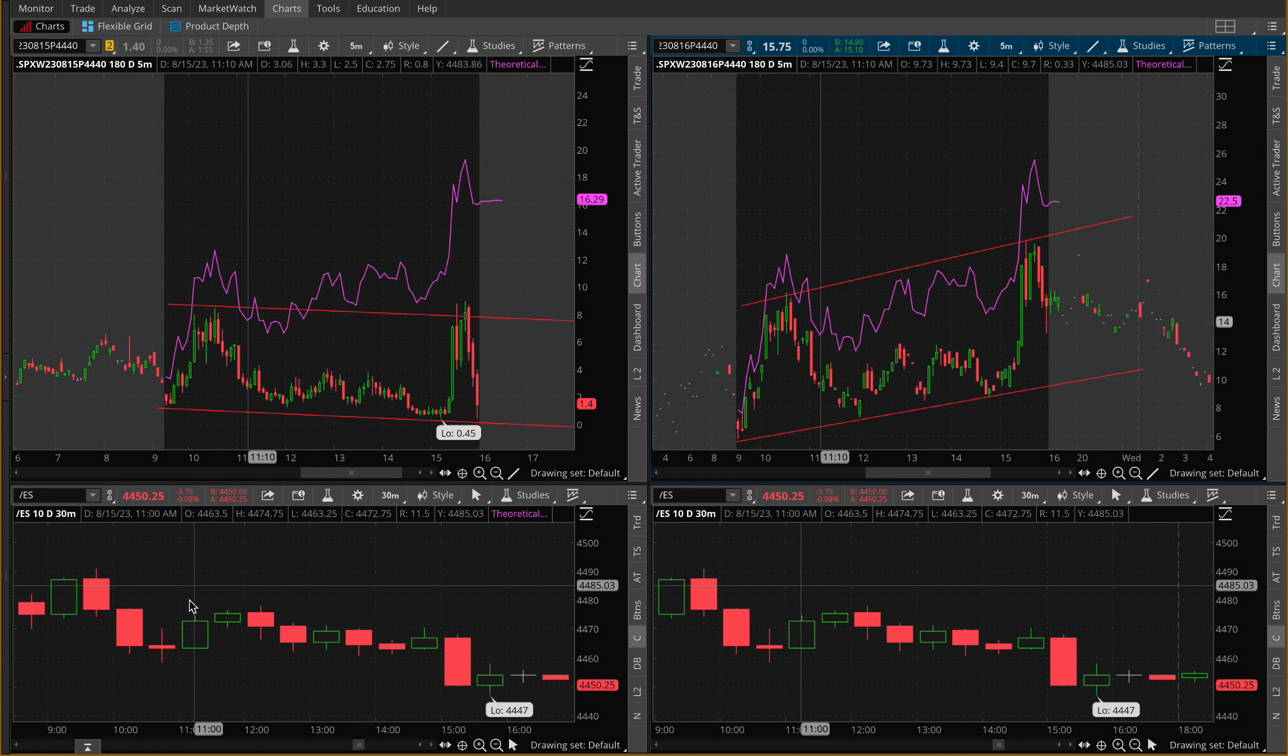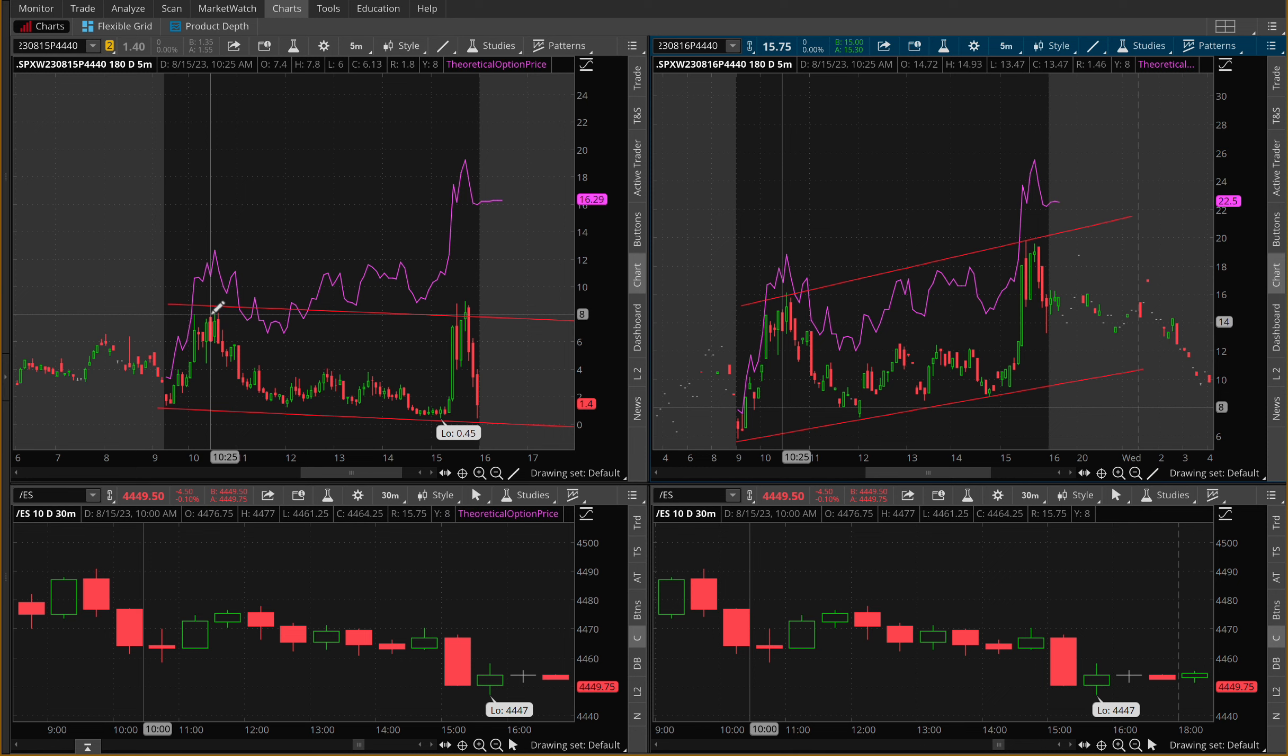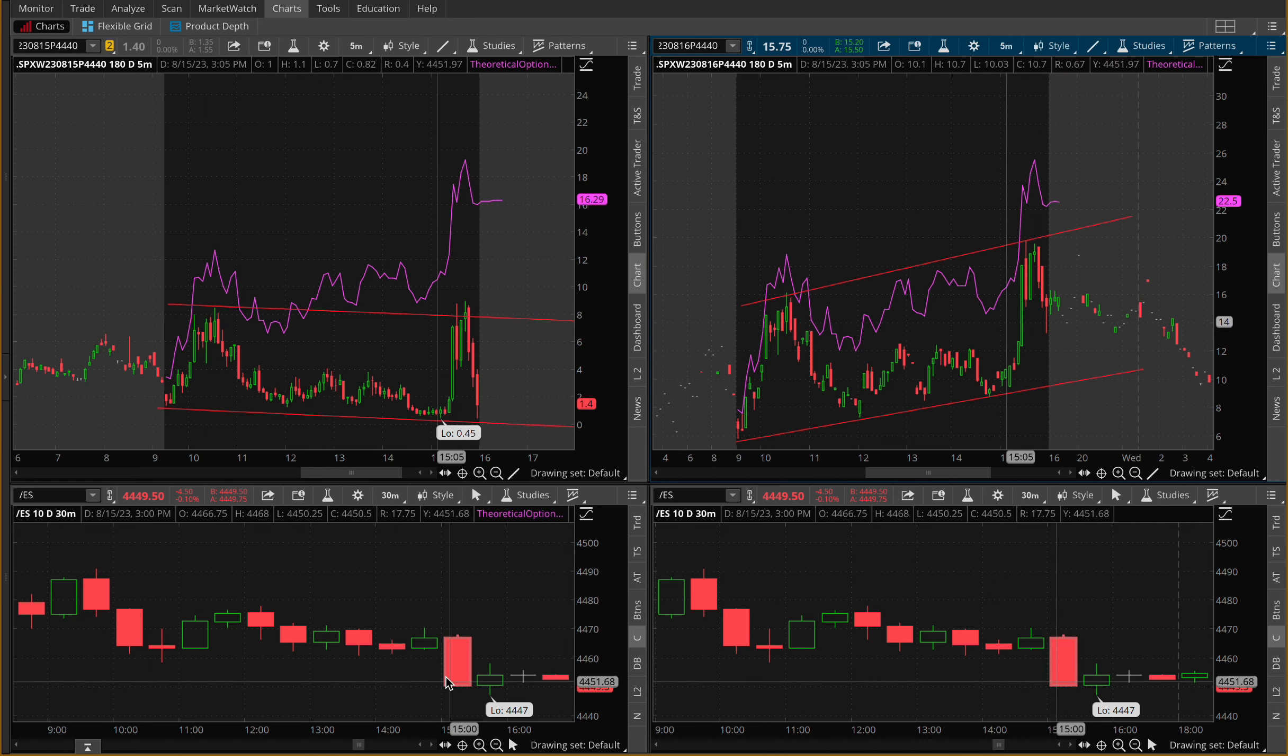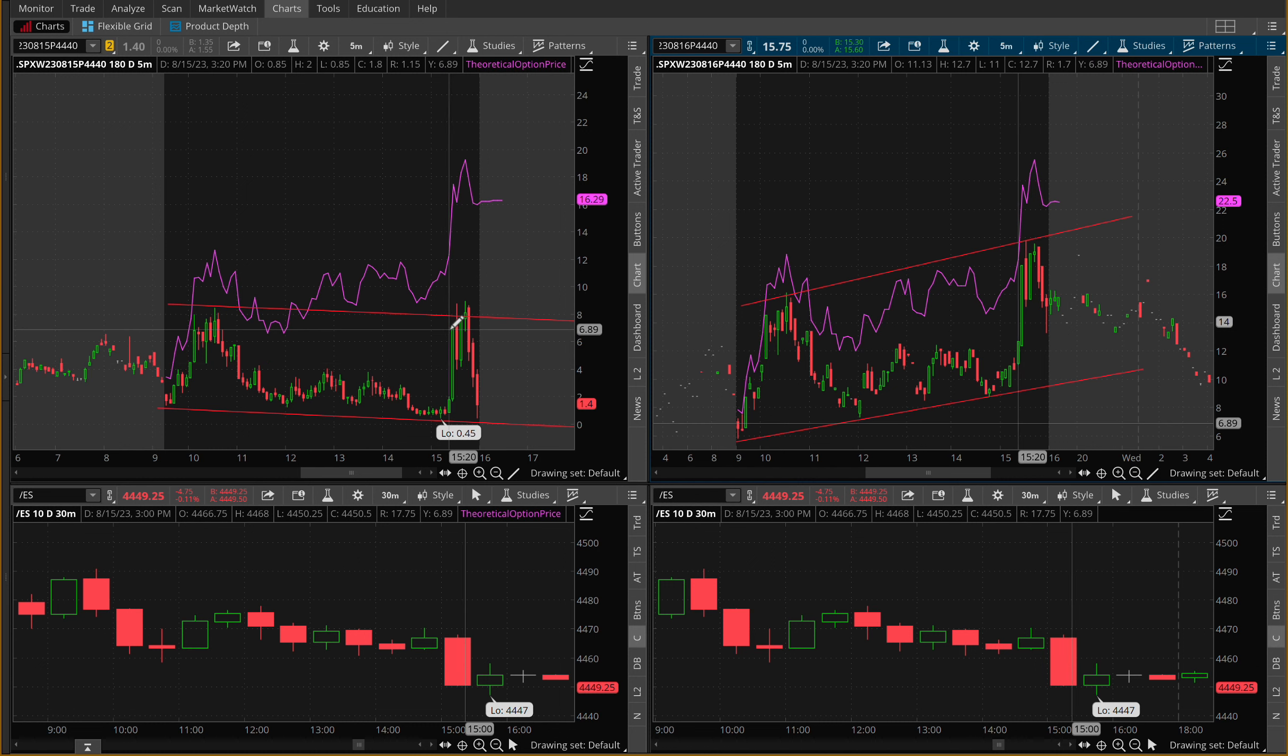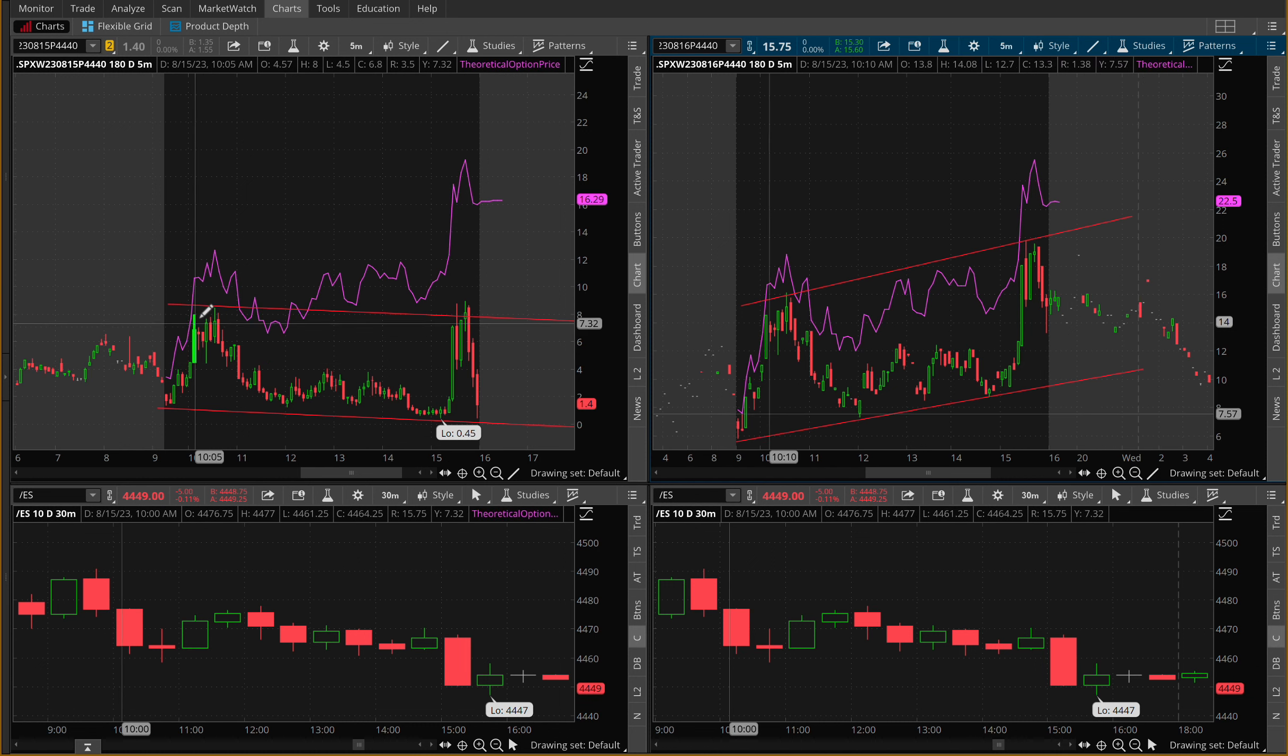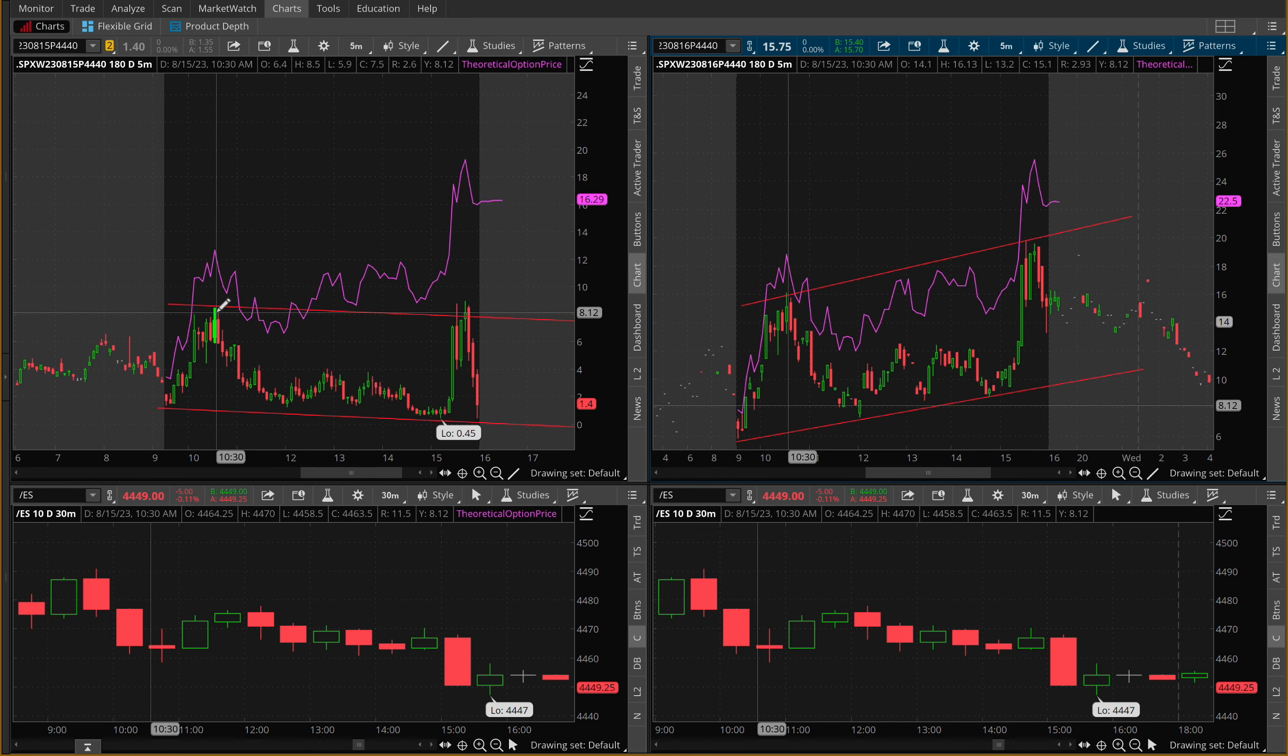Although we're coming down on ES on the chart here, this long candle is probably about just maybe a five minute candle or so. We are barely getting back to the highs of the day on this put contract while we're getting very crazy lows on the day within ES.